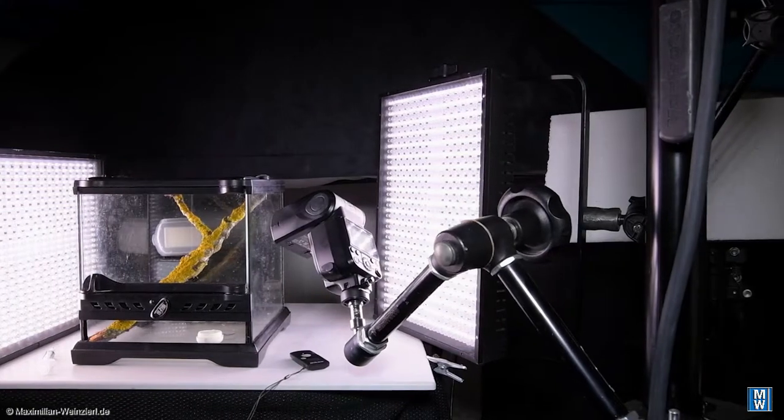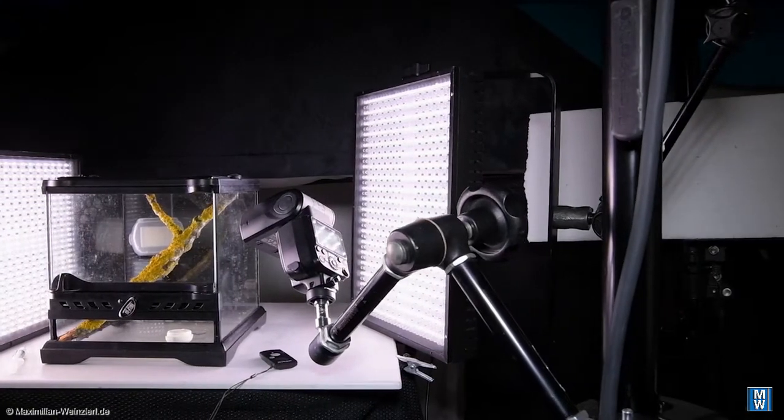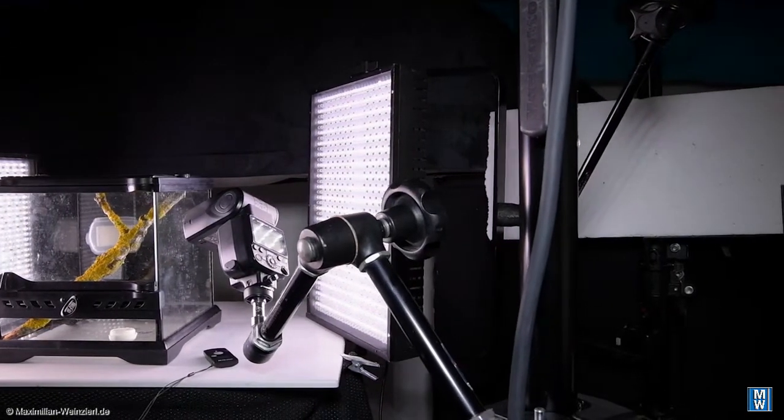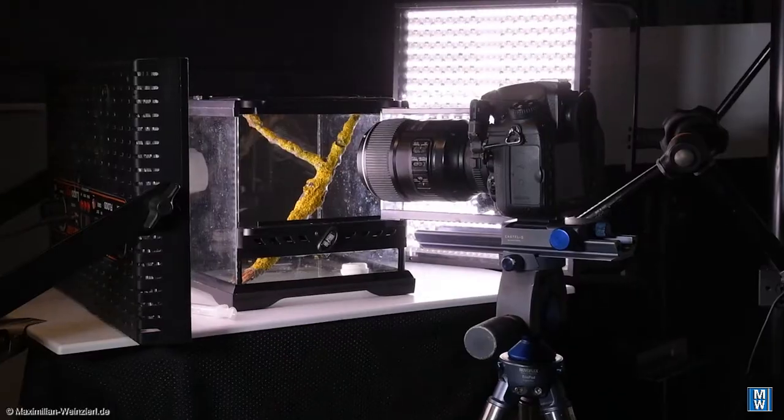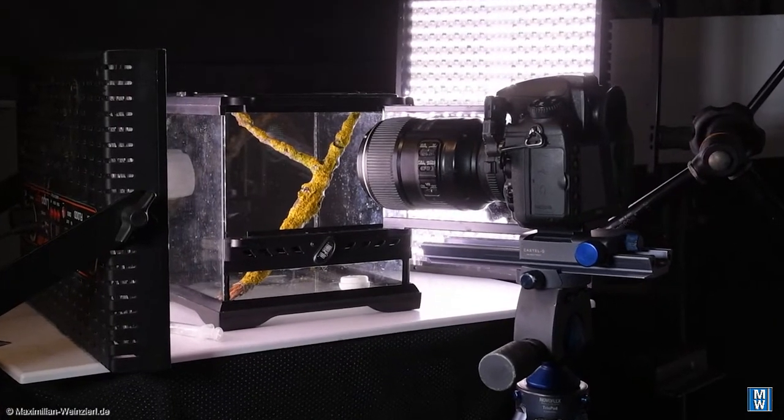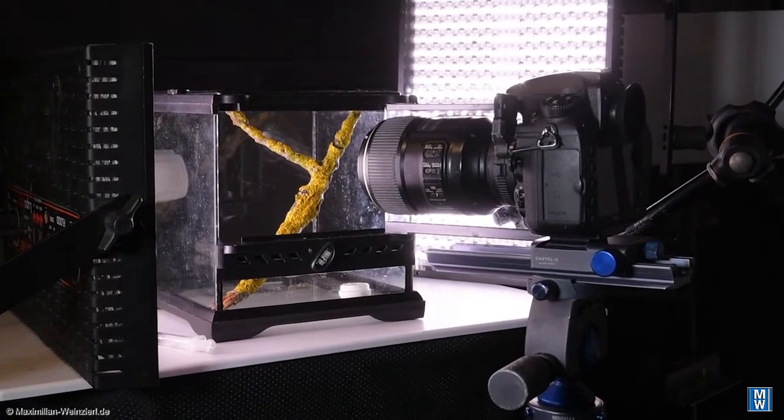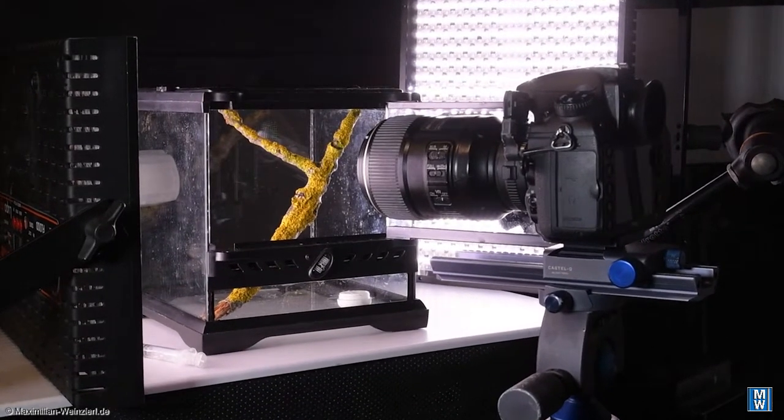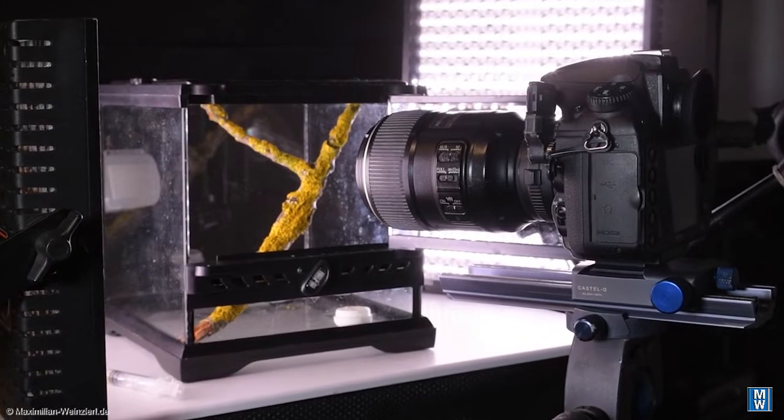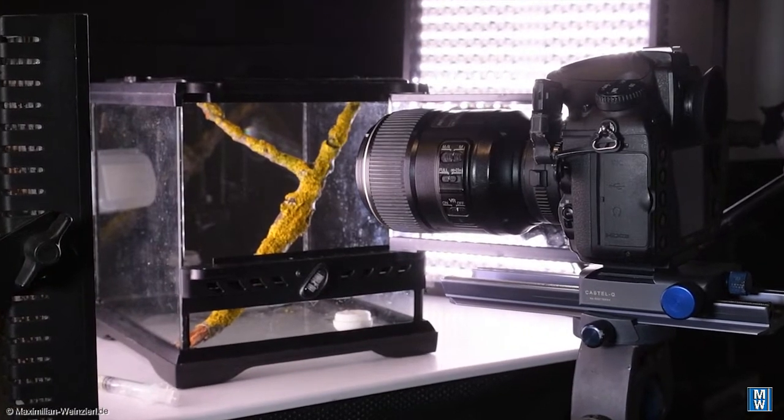With a flexible arm, the main flash unit can be positioned quickly and precisely. The camera with a 105mm macro lens, and sometimes additionally with the teleconverter 1.4x, is mounted on a macro adjustment rail.